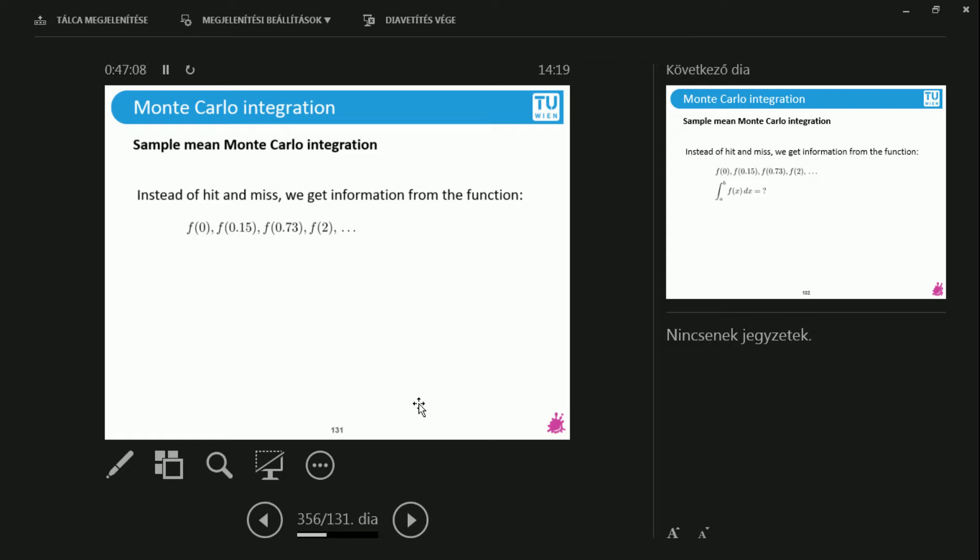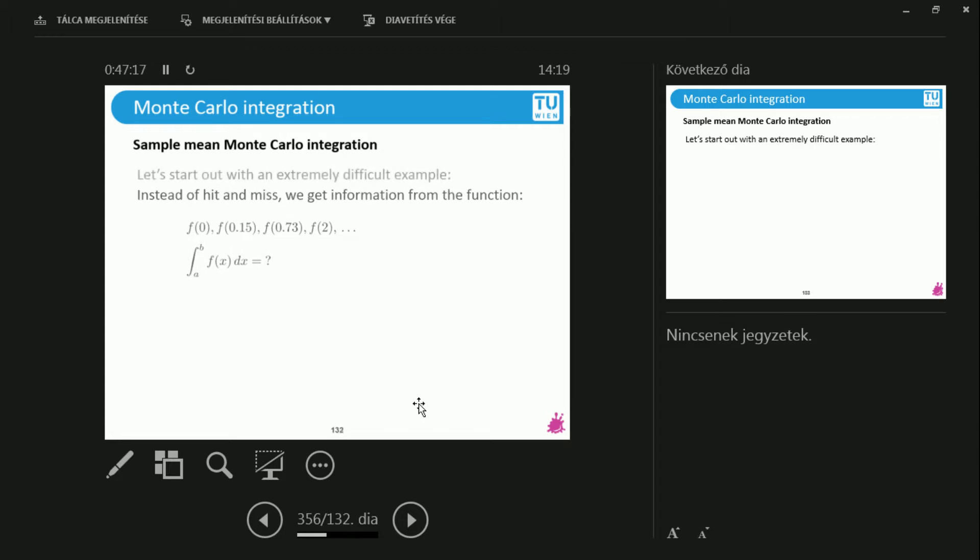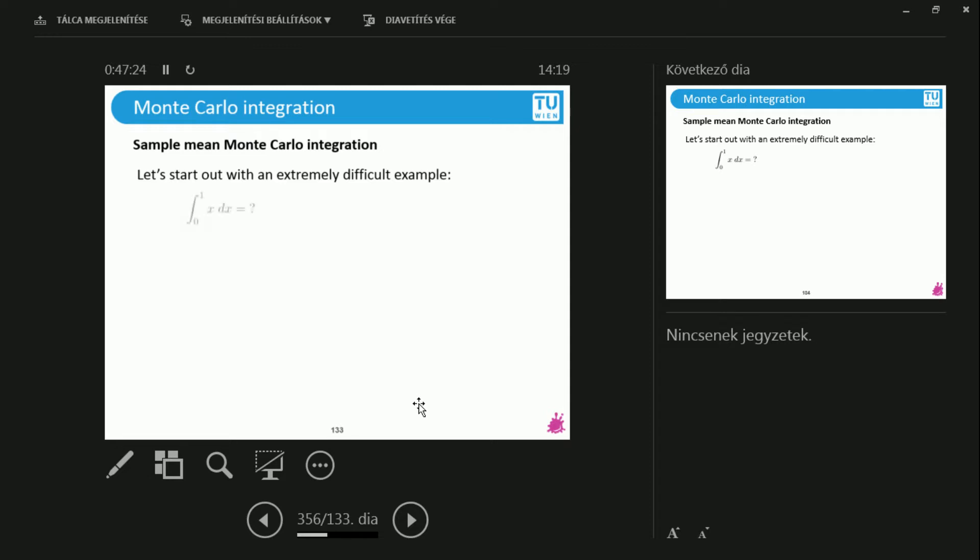I can evaluate it at 0, at 0.15, at 2 and values like that. How do I compute the actual integral from these samples? Well, we will take a look through an extremely difficult example, which is integrating x.